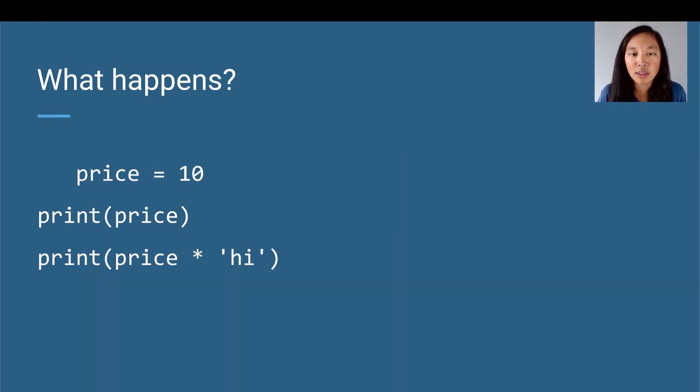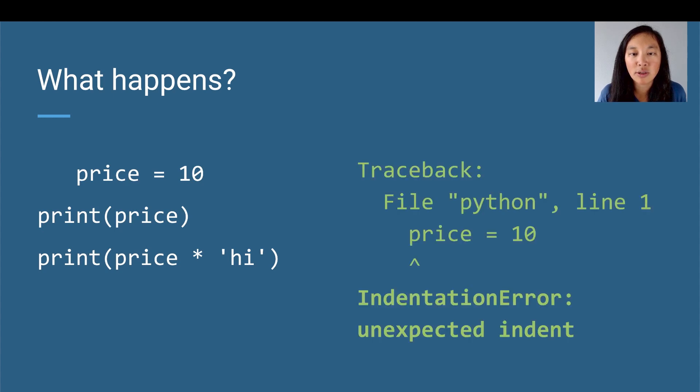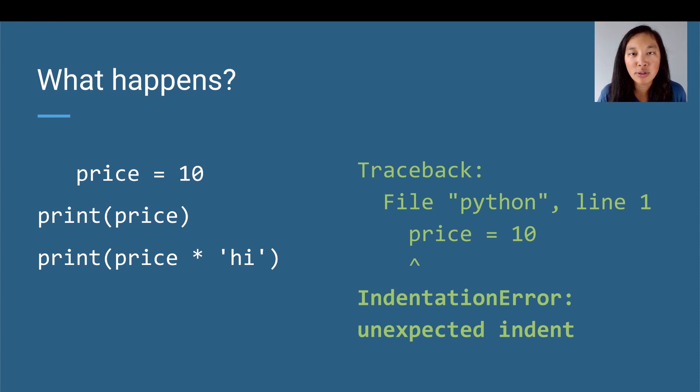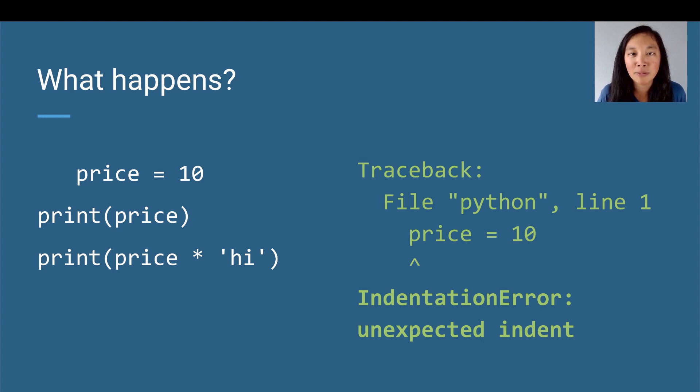What about here? If we run this code, it'll give us an error as well because it'll say IndentationError: unexpected indent. So in Python, indentation is very important. If we don't indent, we're going to run into issues. If we indent too much, we're also going to run into issues. So on the first line here, we cannot indent that.